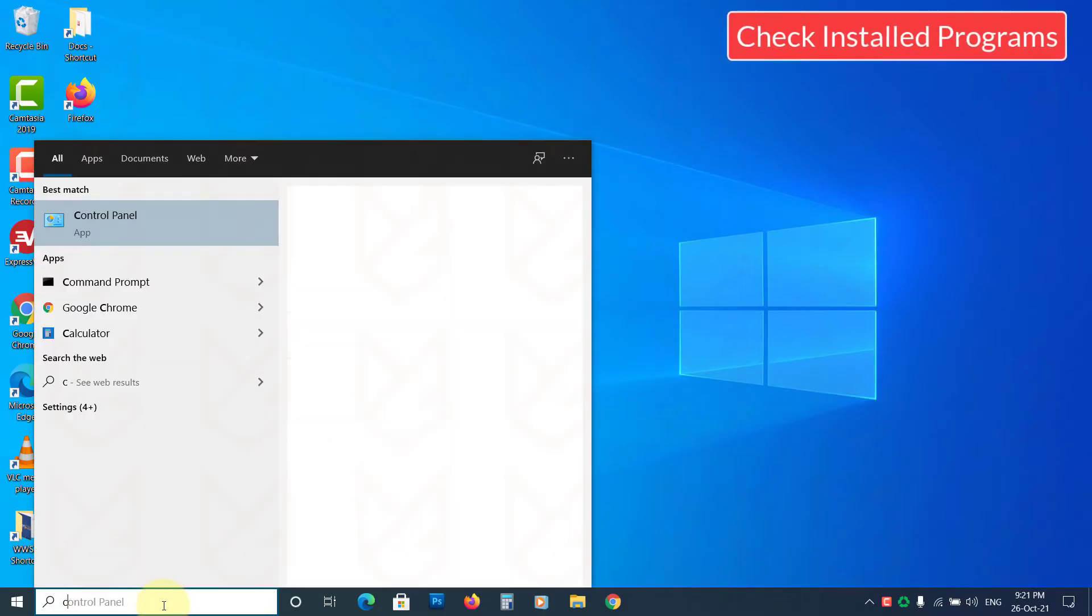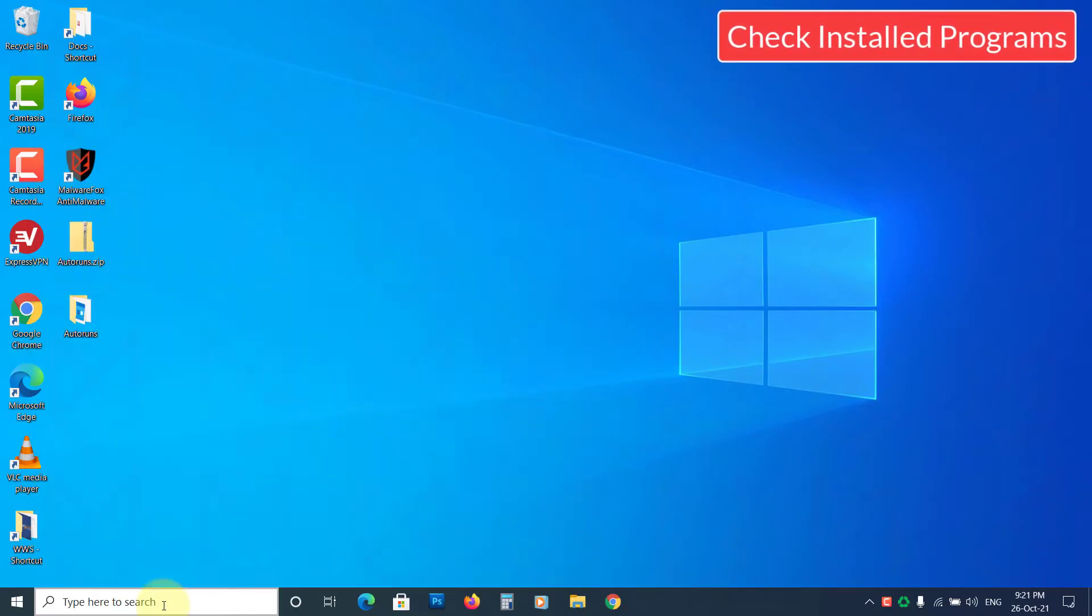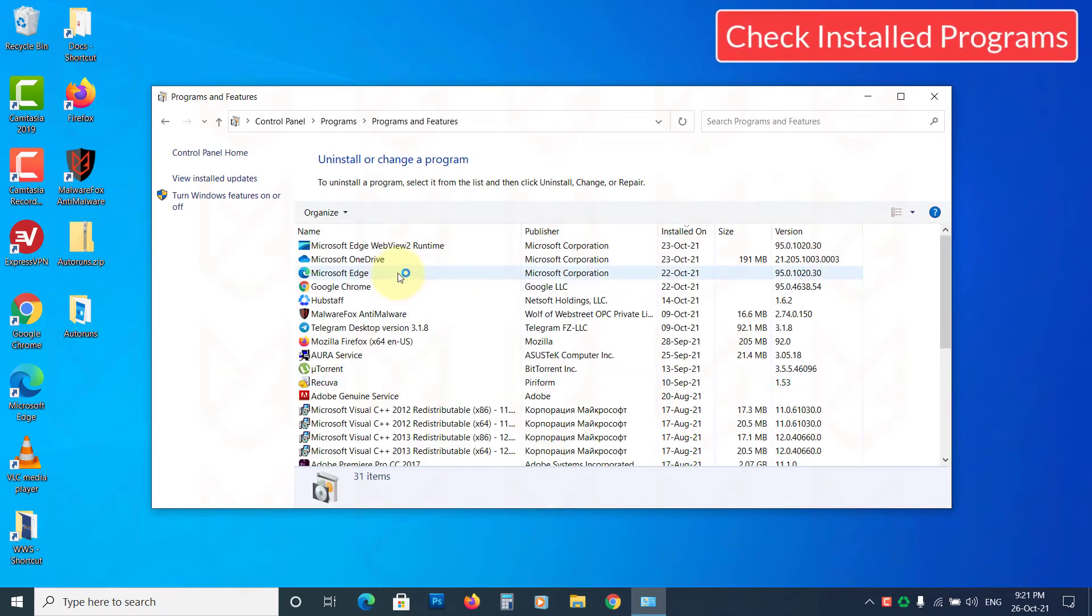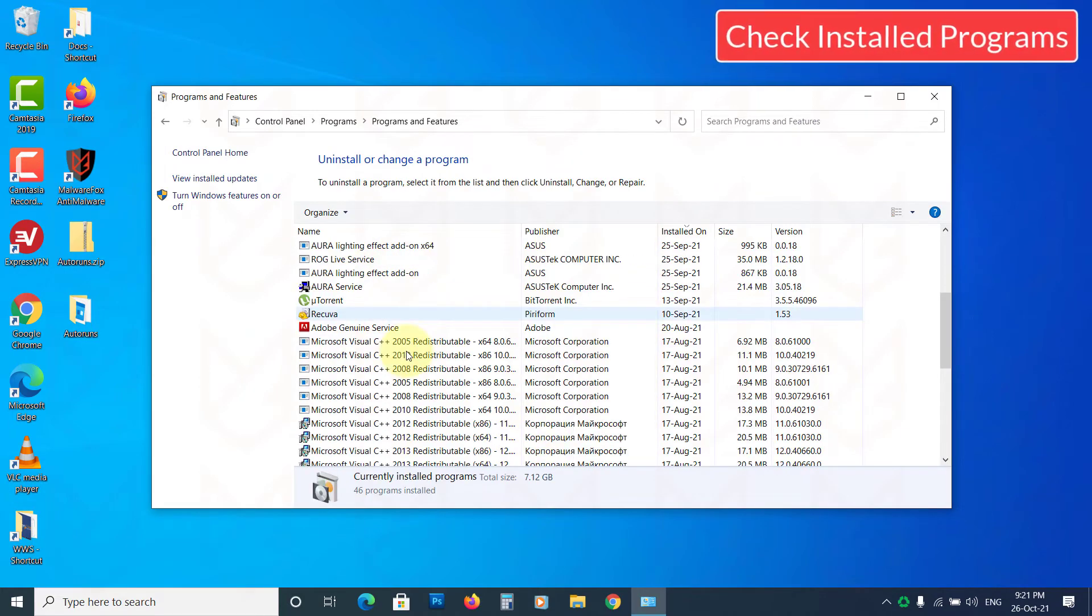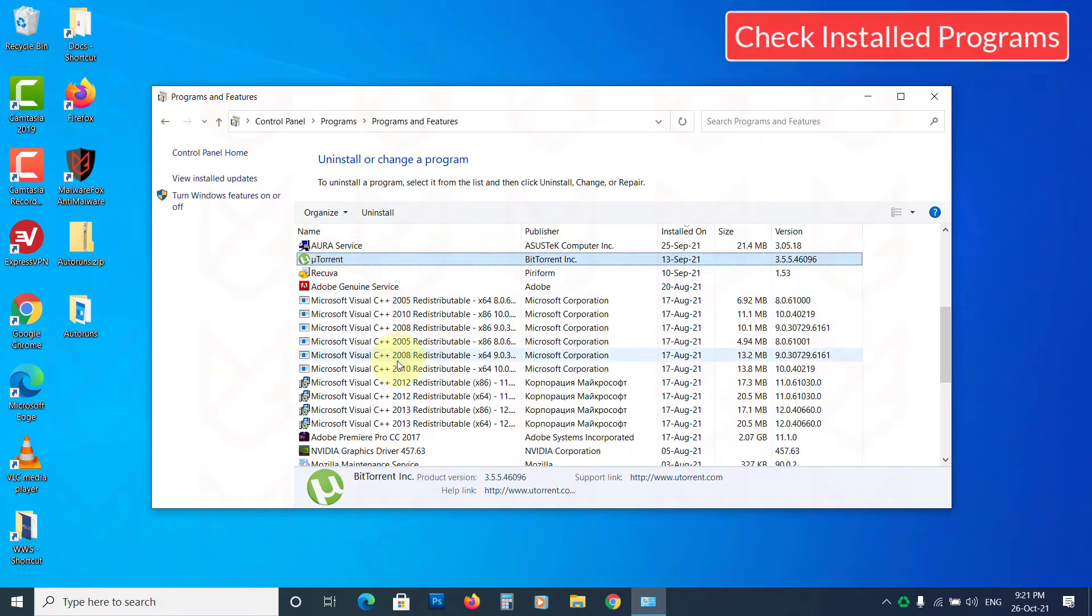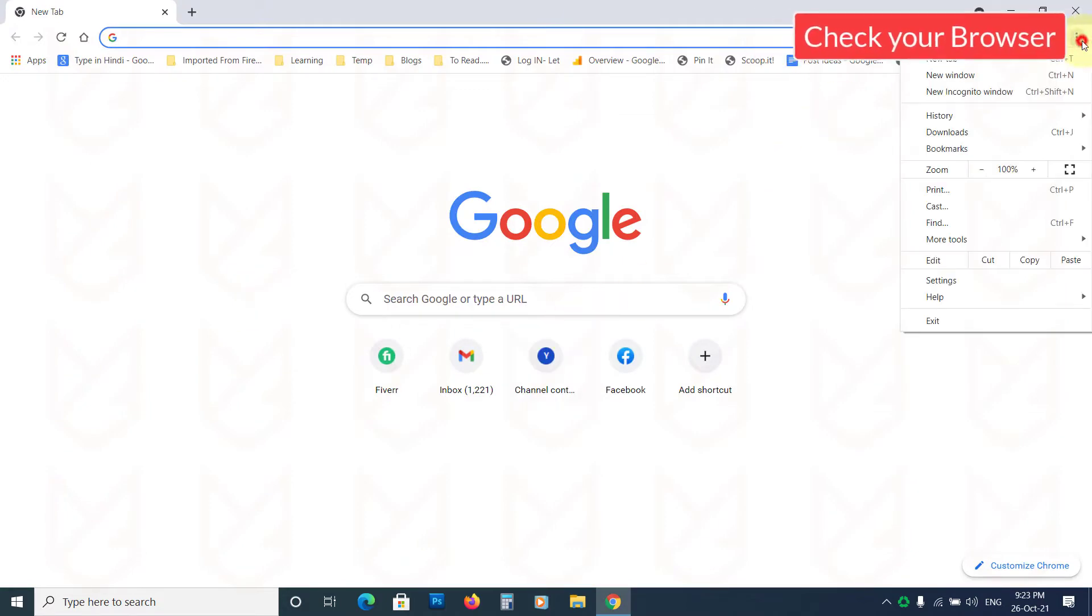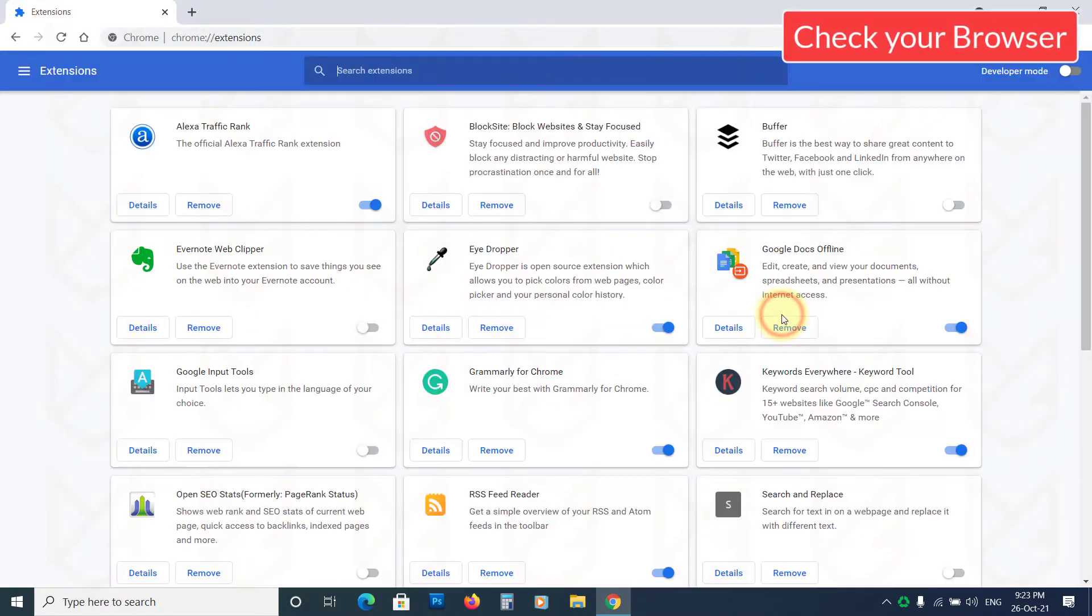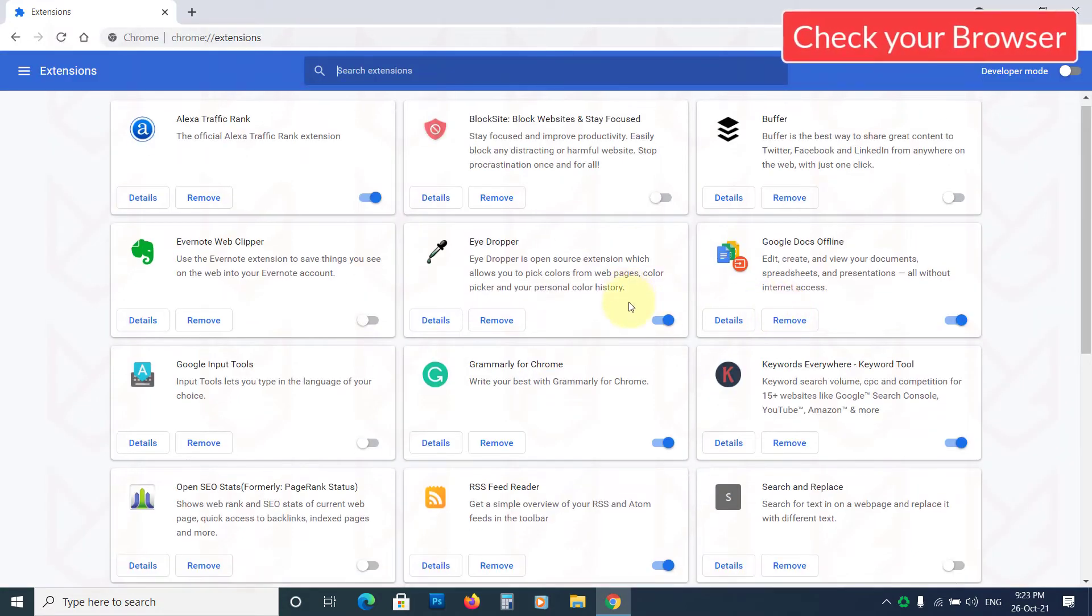You should also check the list of installed programs to make sure there is nothing suspicious. Also, check your browser for any unwanted add-ons and extensions.